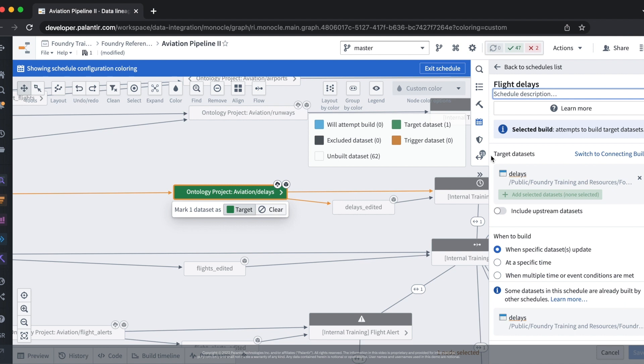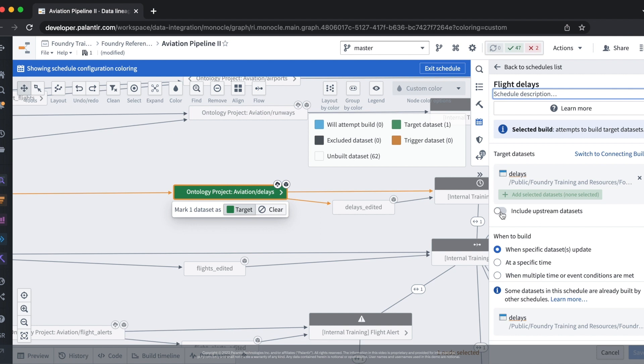Right now we've only selected a target dataset but we also want to build the datasets that are upstream of this dataset. To do this we select the include upstream datasets toggle.